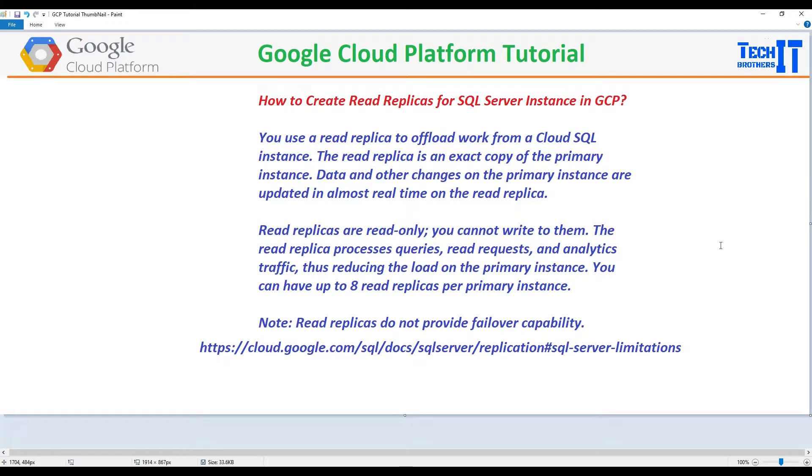Welcome to TechWizard with Amir. In this video, we are going to learn how to create read replicas for a SQL Server instance in GCP.